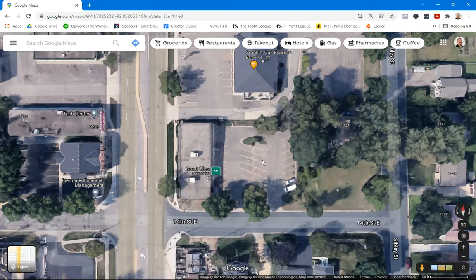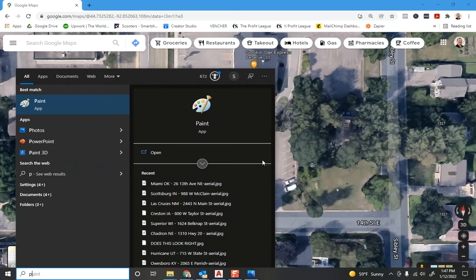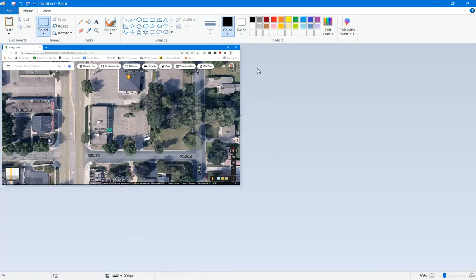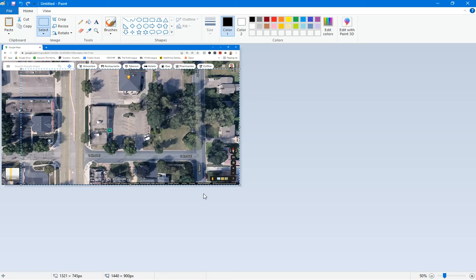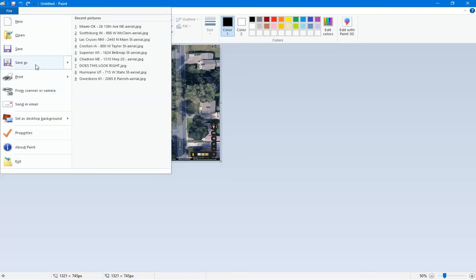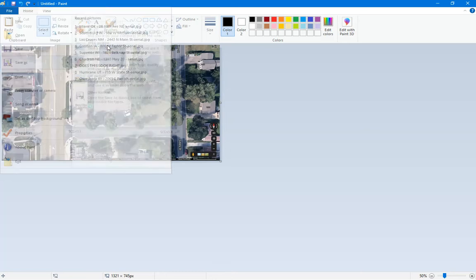I've got multiple monitors, so I'll hit Alt+Print Screen to copy just the current window. Then I'll pull up Paint and paste it in. I'll select this area — I don't want the browser UI in there, but I do want to be able to see the scale bar at the bottom. Select that area, hit Crop, and save as a JPEG.